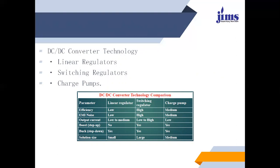For the linear regulator: efficiency is low, EMI noise is low, output current is low to medium, boost is not possible but step down is possible.